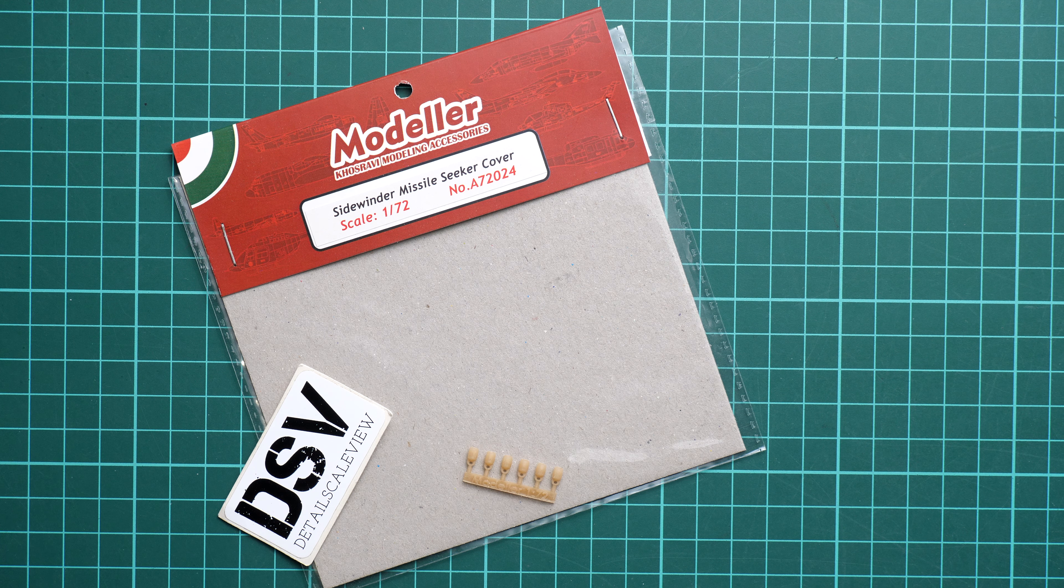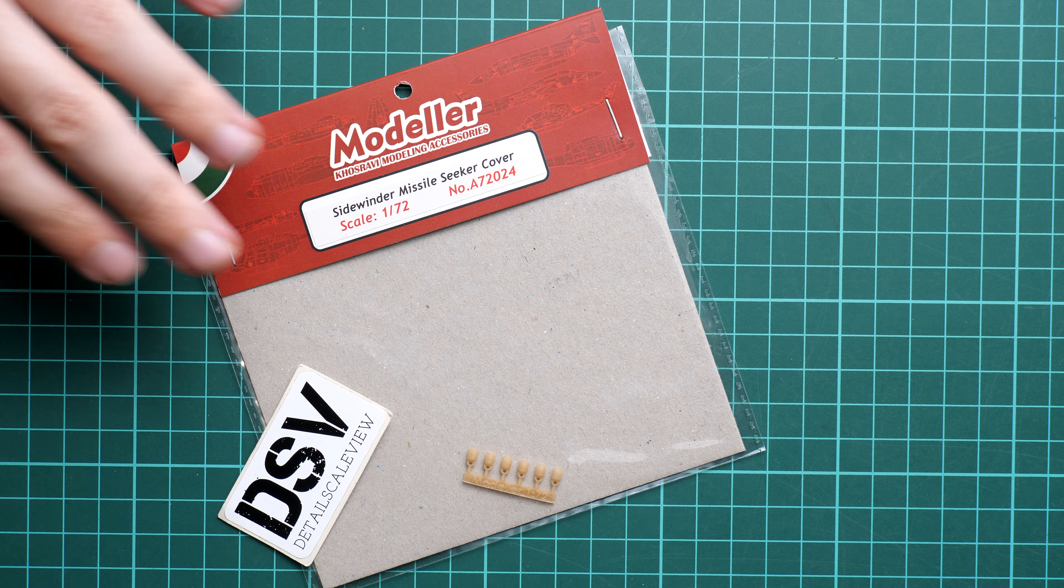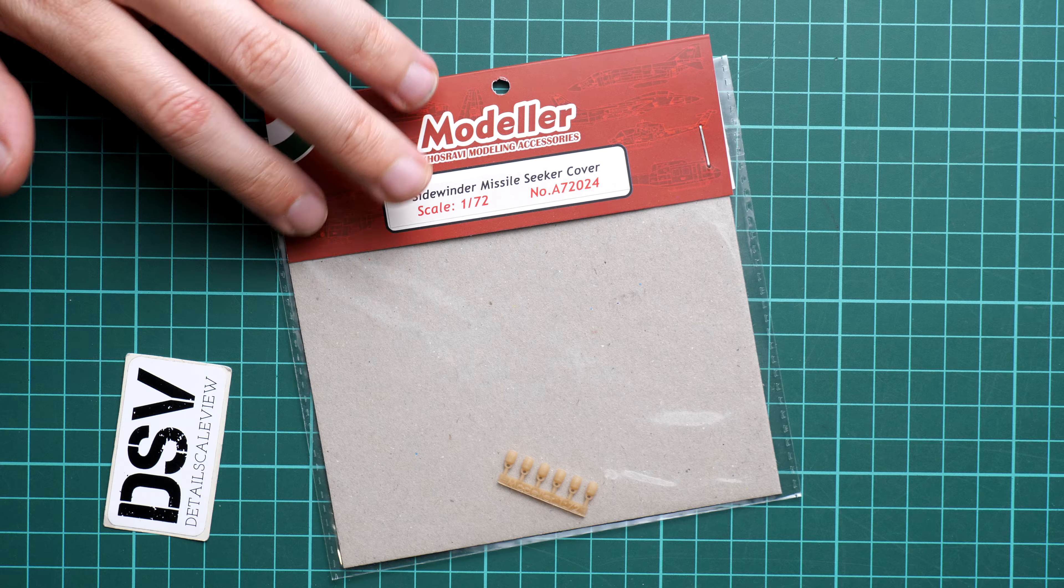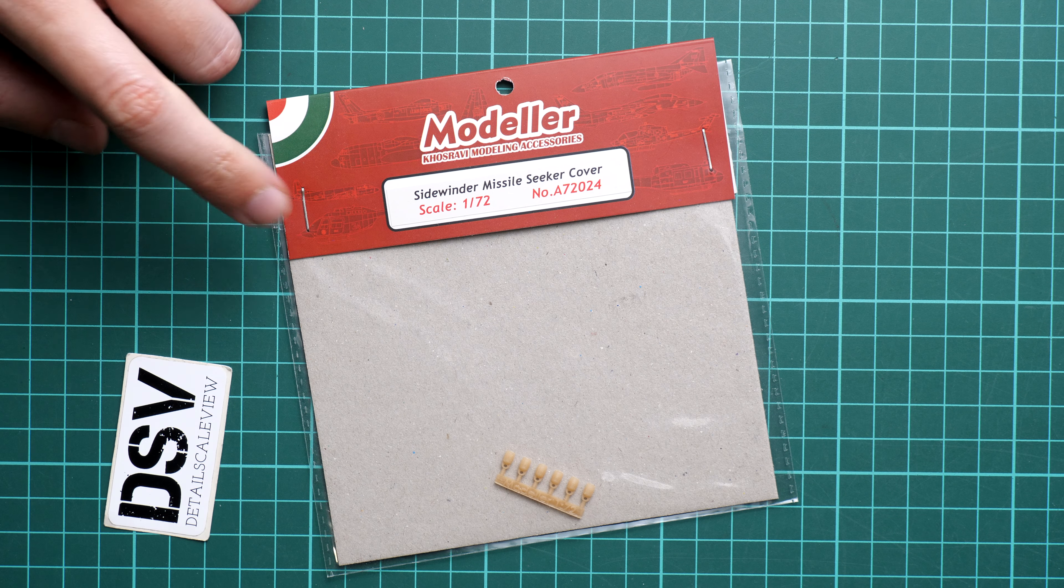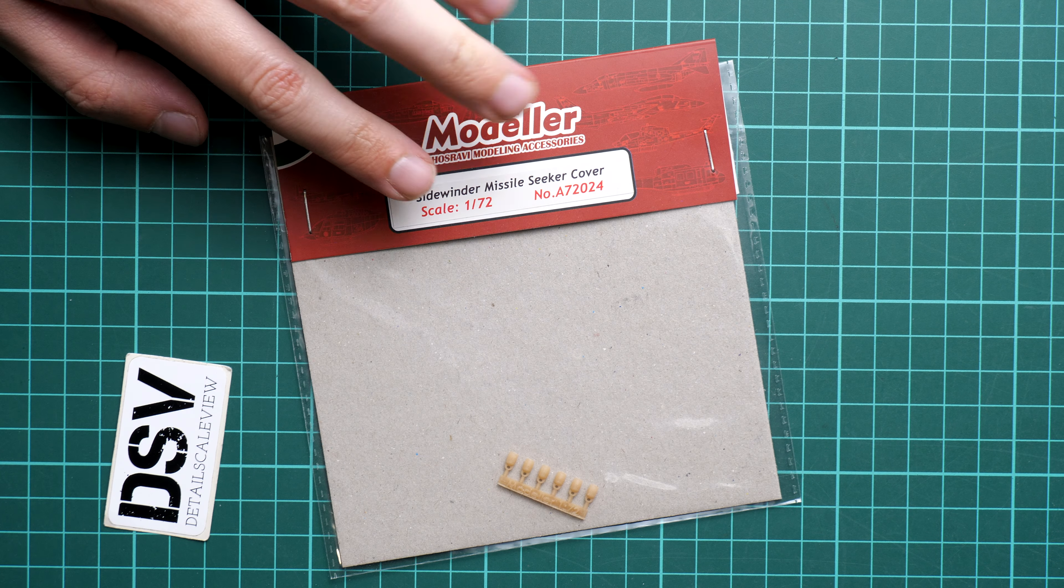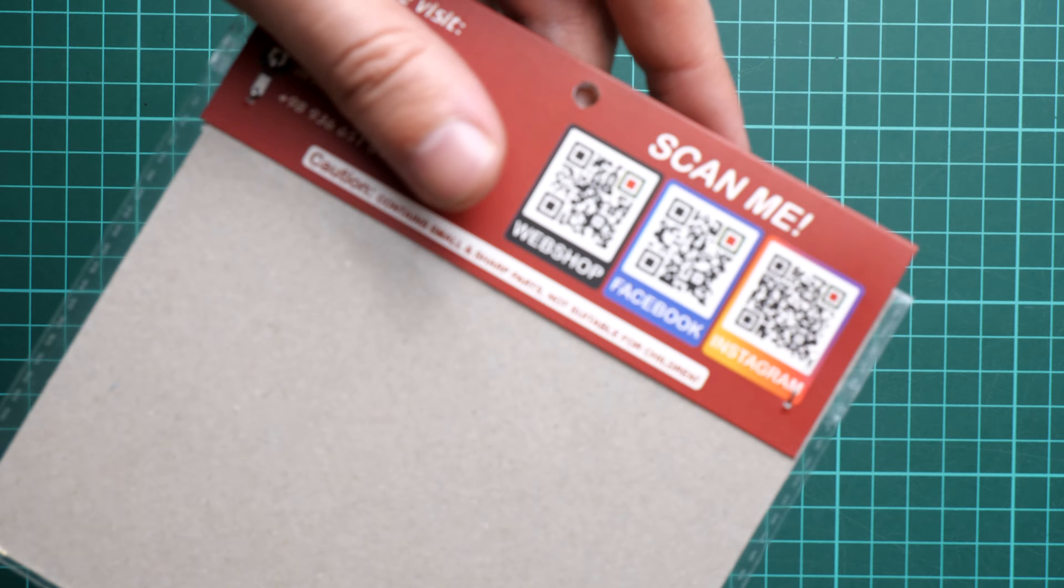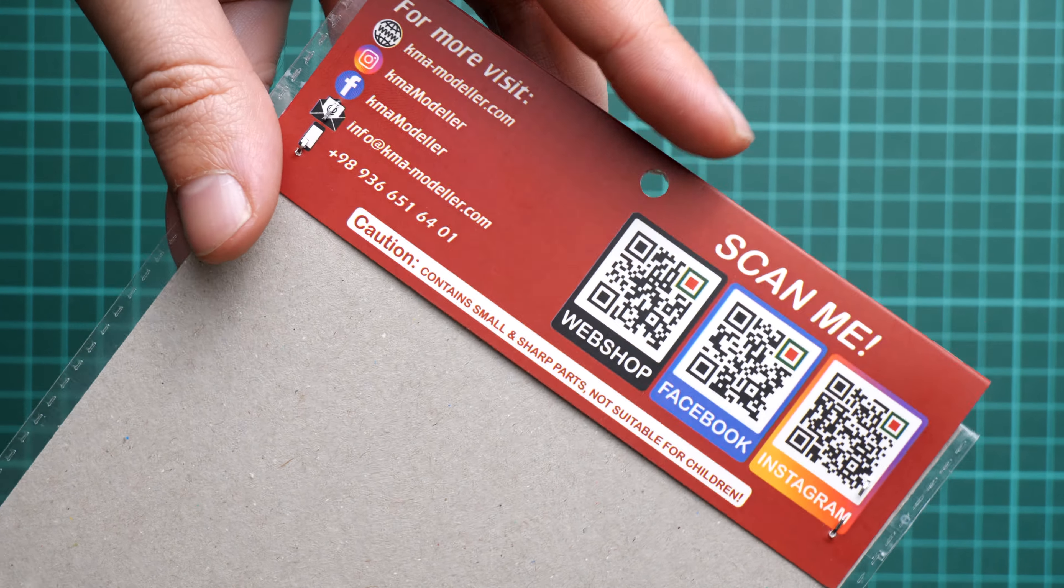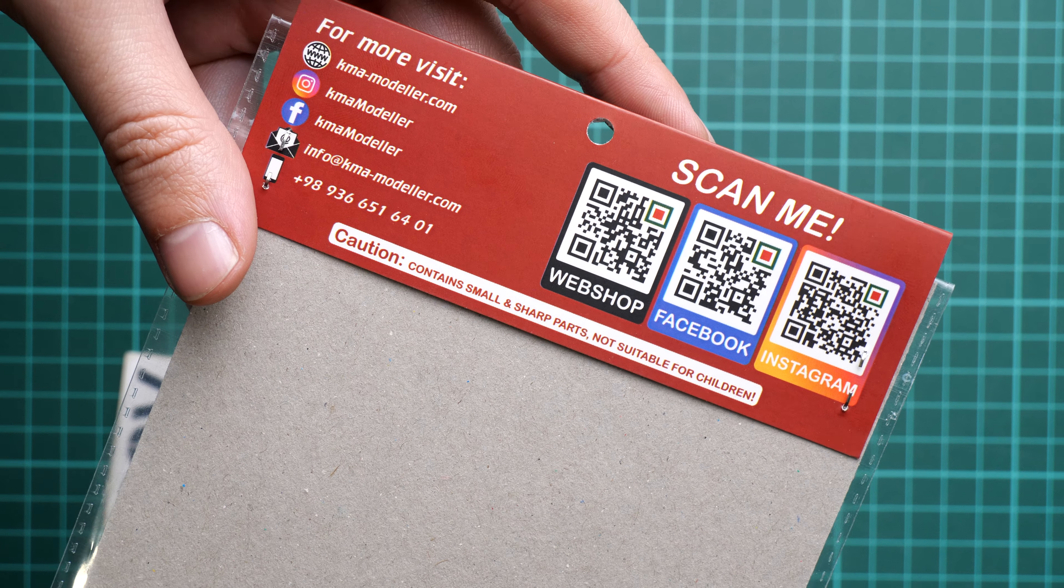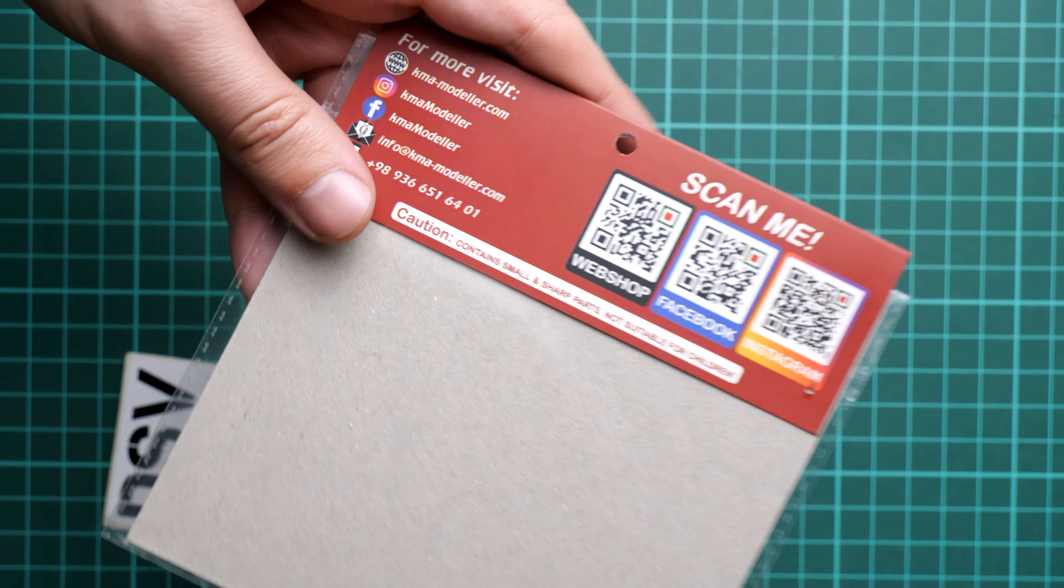We have quite thick cardboard, so no worries, everything should arrive to you intact. As you can see, everything is secured with two staples. If I flip it over here, we can also see some QR codes and names of the social pages of this company in case you would like to find them.